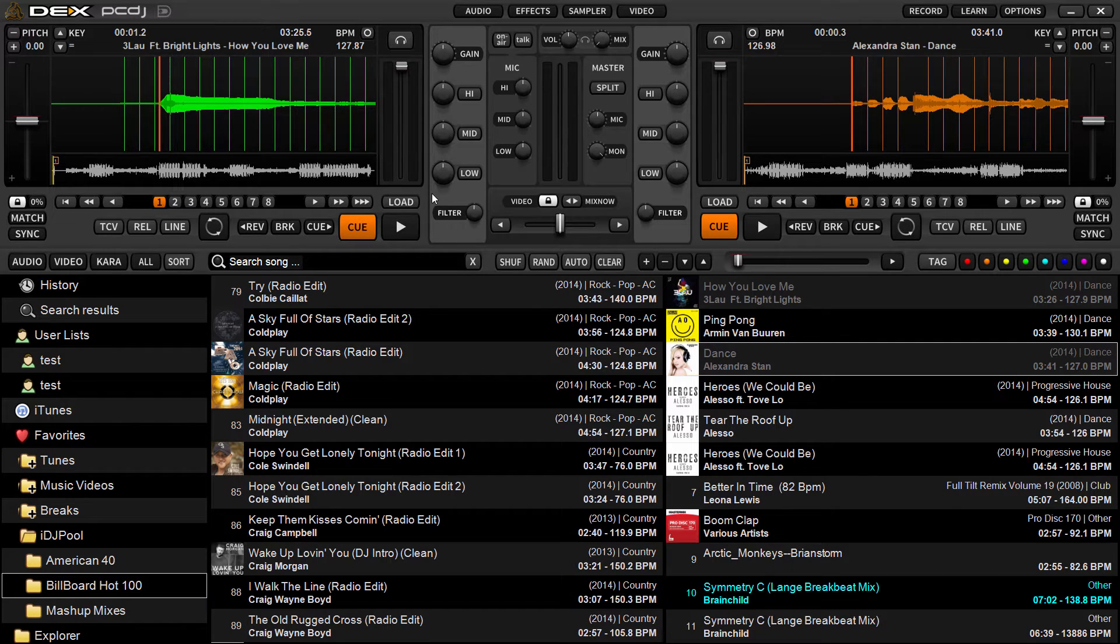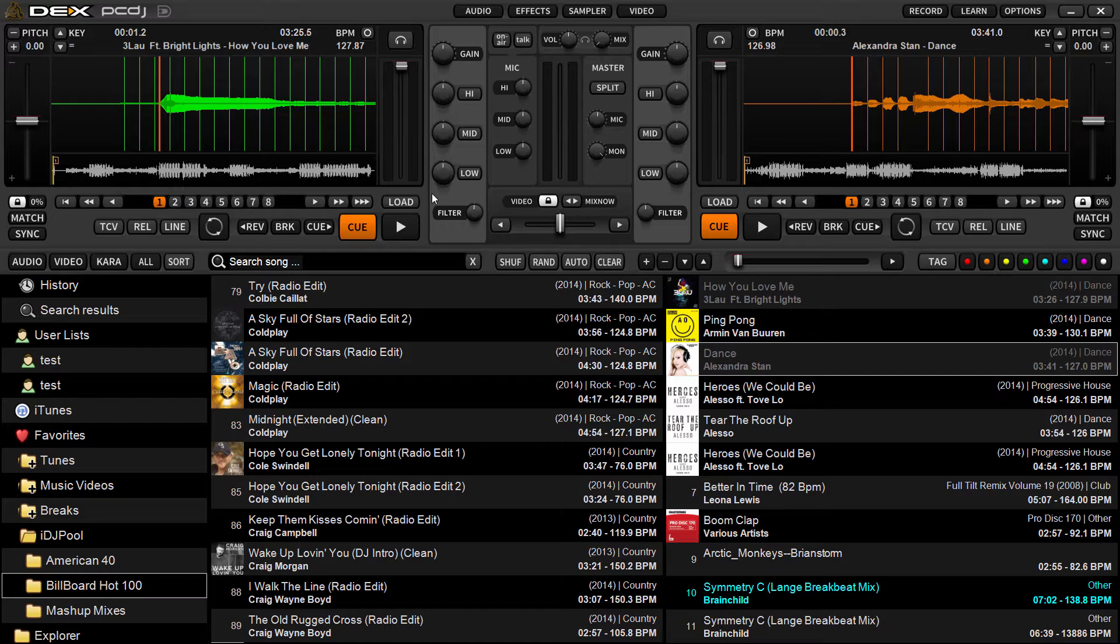Hey what's up guys, it's Ryan Scherr here with PC DJ DeX 3.2, the latest release for Mac and Windows, the new 64-bit version. Today I want to talk a little bit about some of the new search capabilities in the software and go over the basics as well.